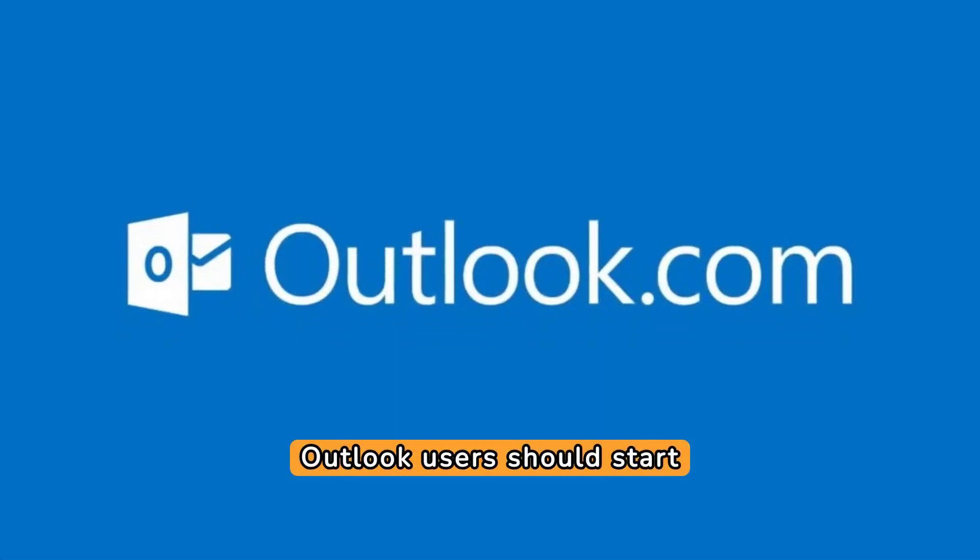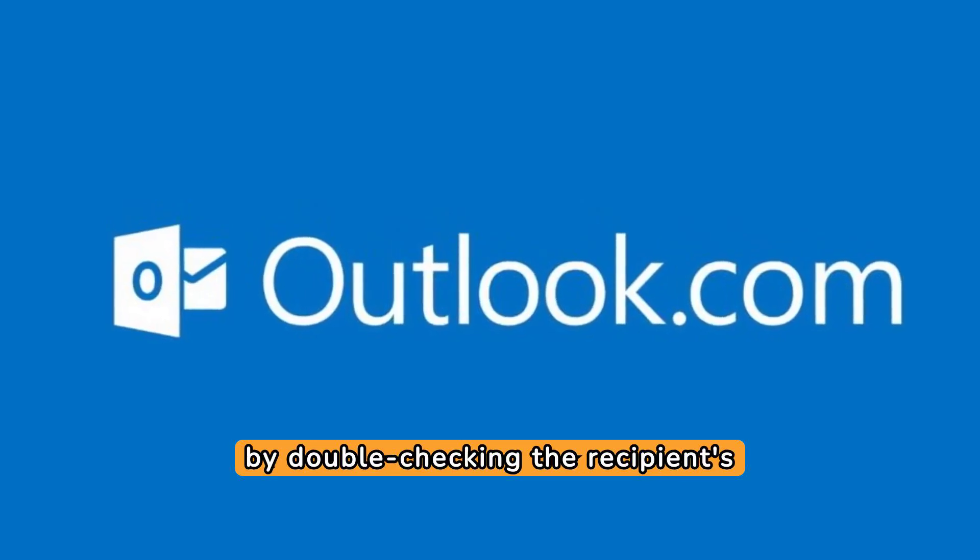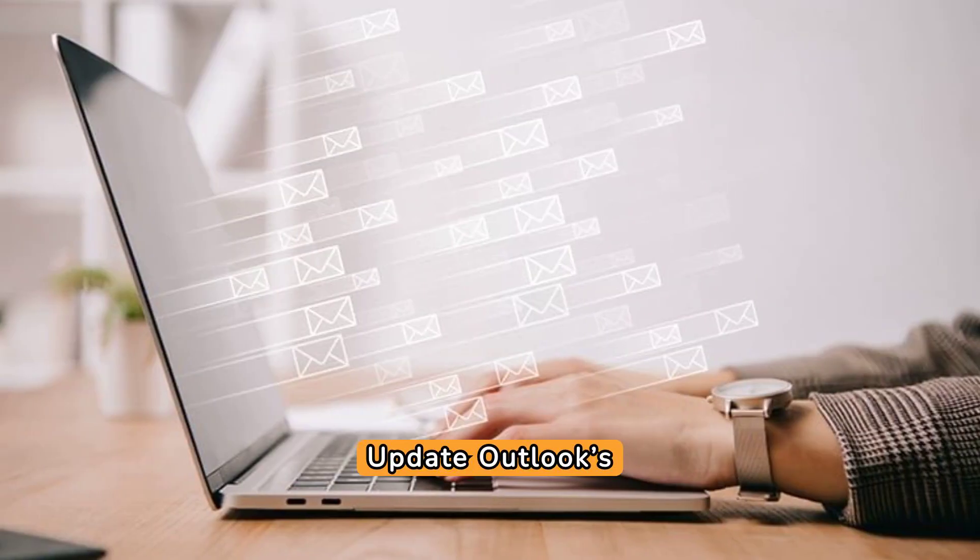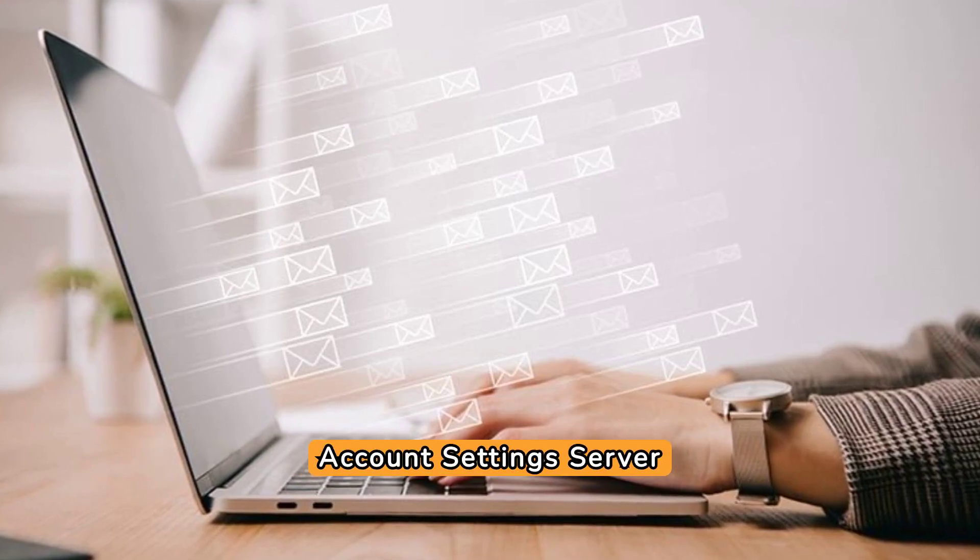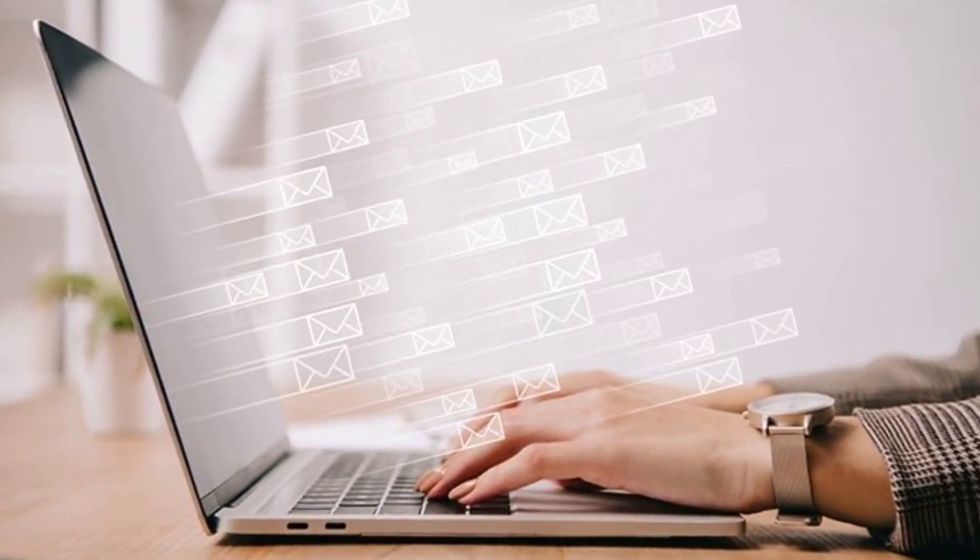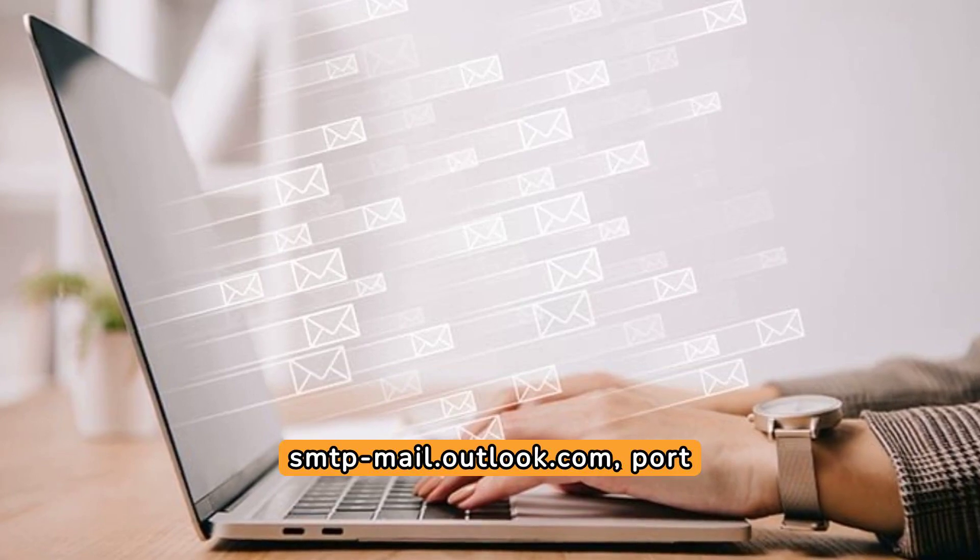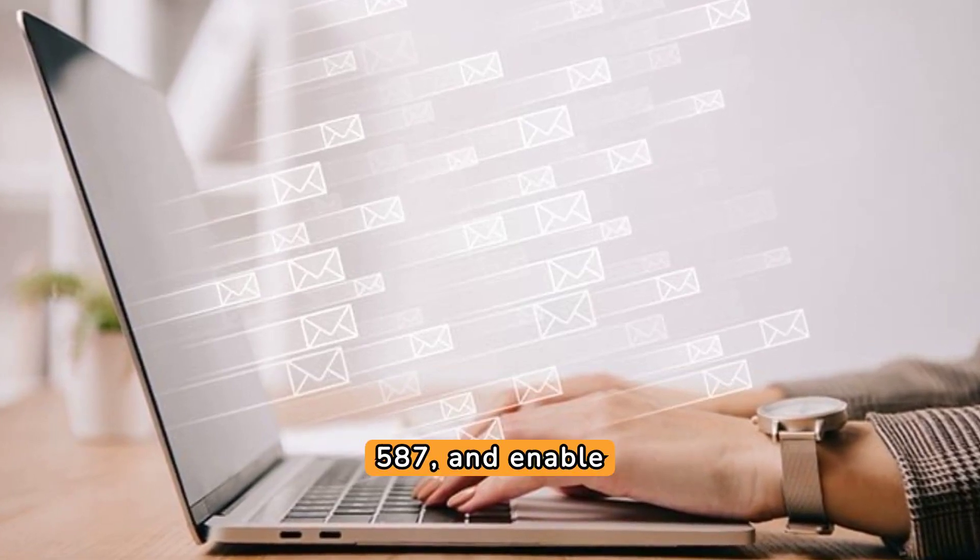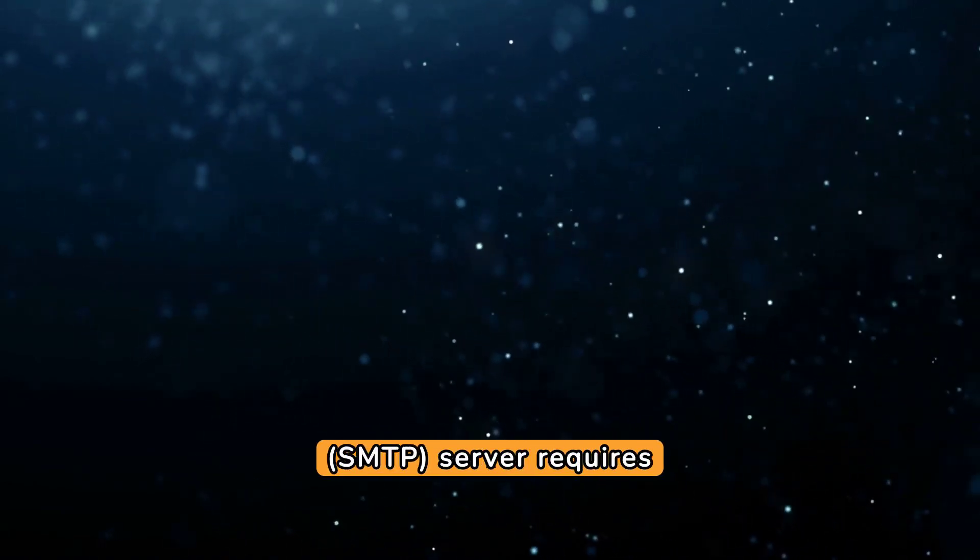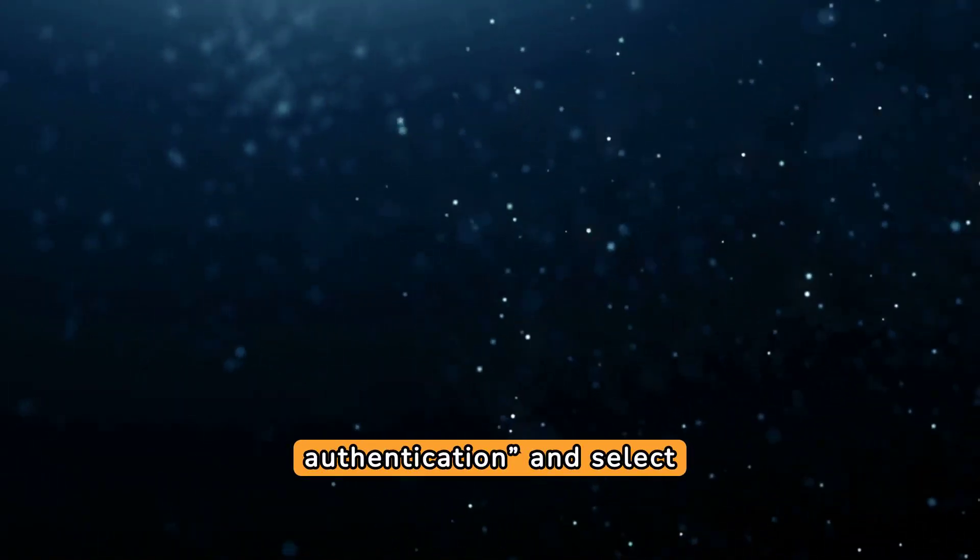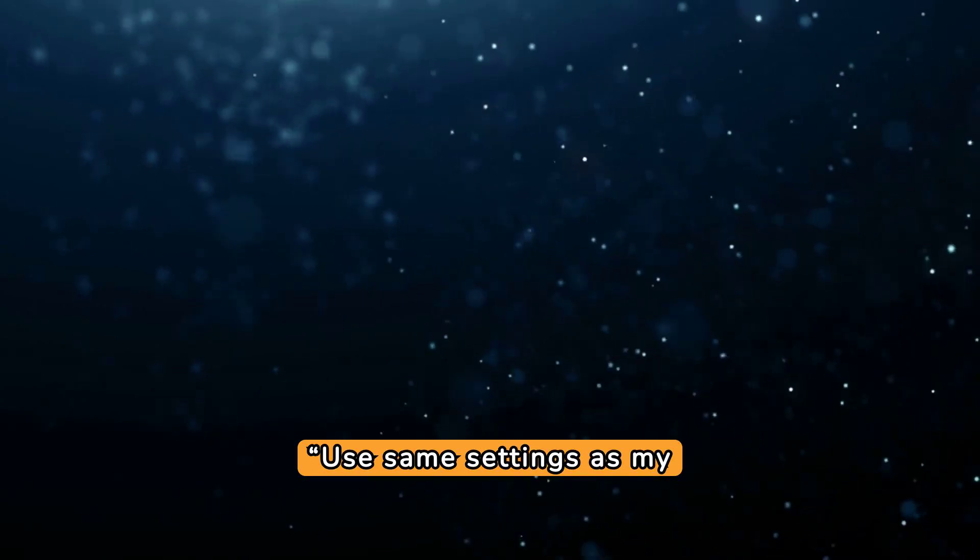Outlook users should start by double-checking the recipient's email address format. Update Outlook's SMTP settings under File, Account Settings, Server Settings to smtp-mail.outlook.com, port 587, and enable TLS Encryption. Also, enable the option My Outgoing SMTP Server Requires Authentication and select Use Same Settings as My Incoming Mail Server.